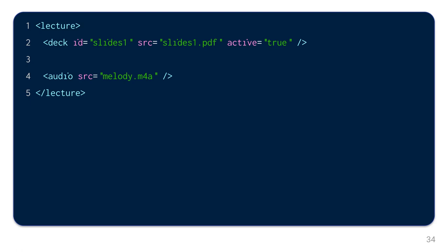That was the demonstration of LSML. Of course there is more, but hopefully this is still a good overview.